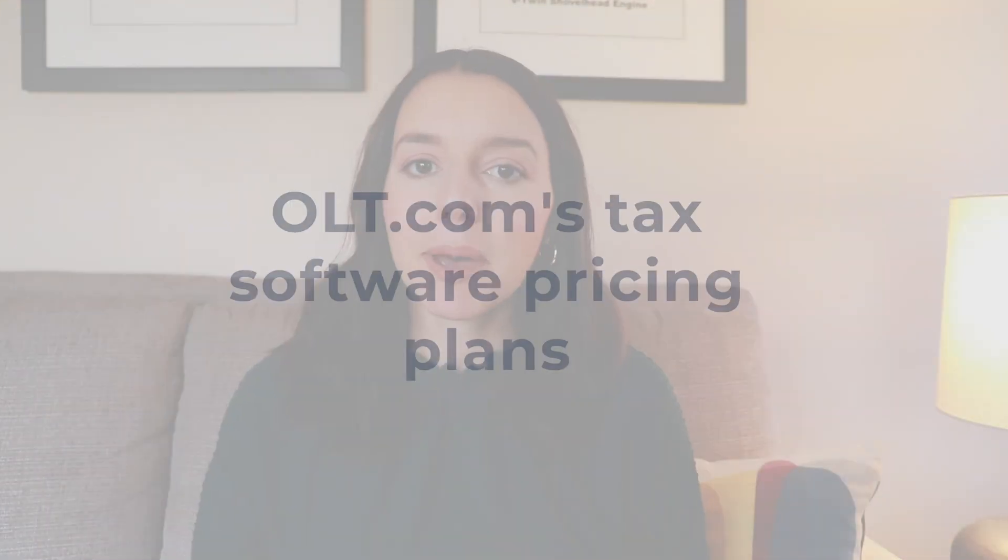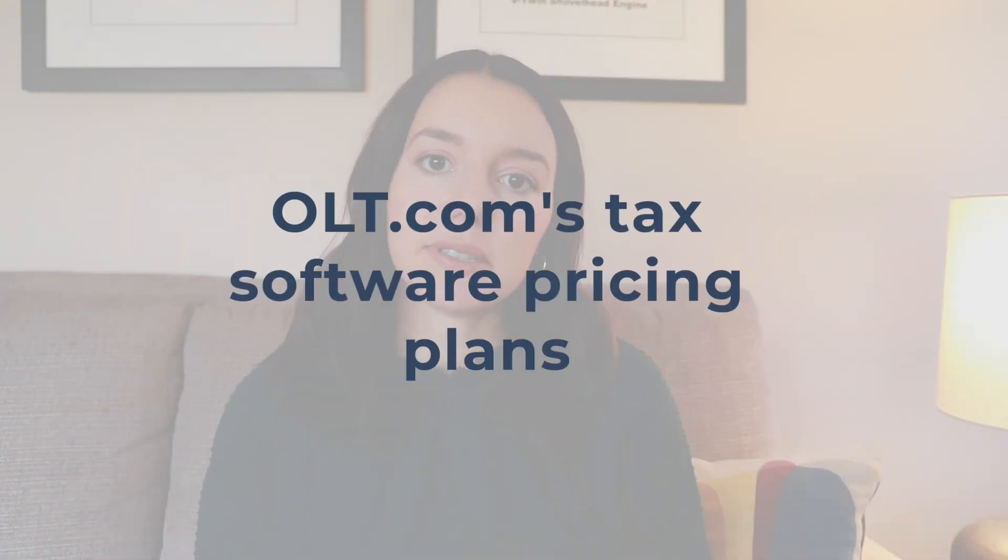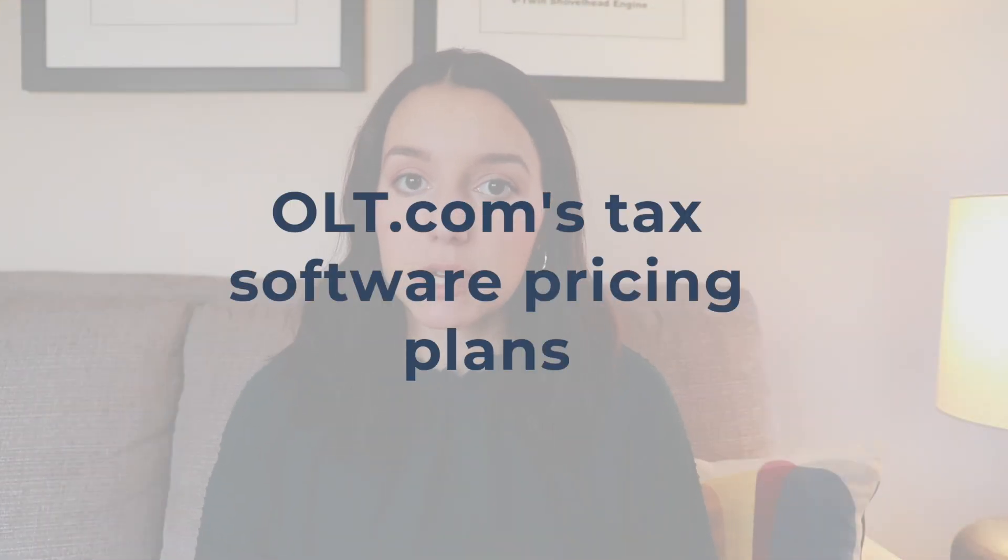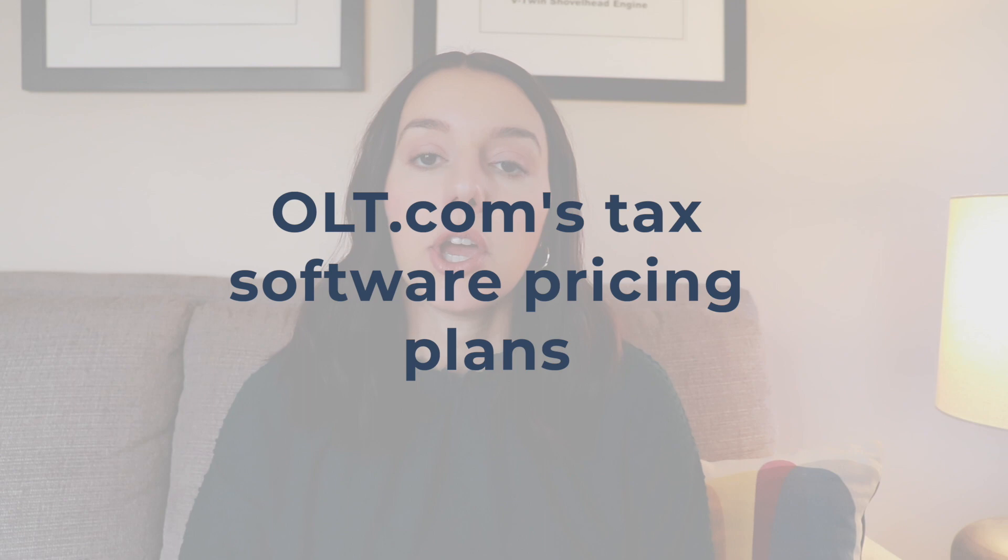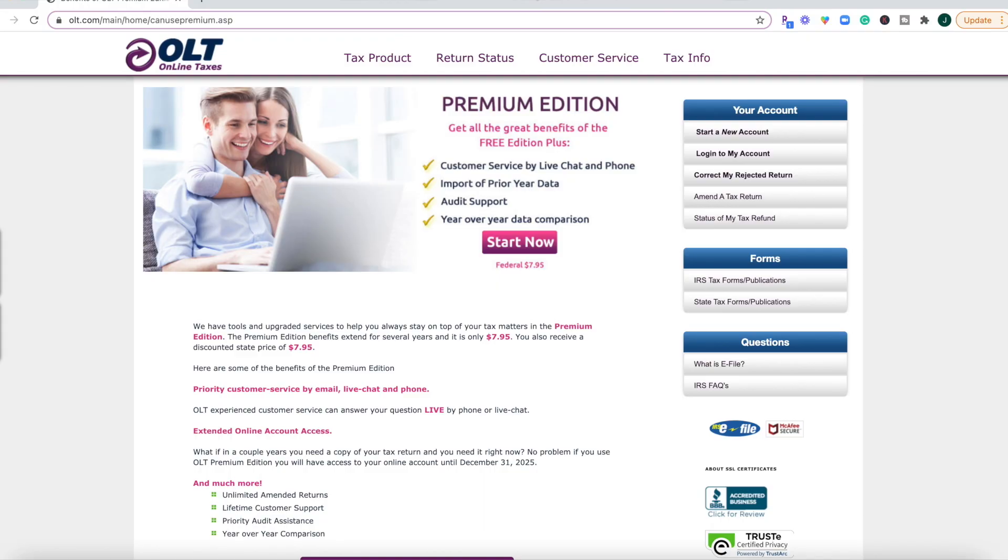Alright, so let's talk about pricing with OLT.com. I mentioned that it is free to file your federal return regardless of your filing status plus that $9.95 for your state return. They also have a premium edition if you want to get access to customer service, audit support, and then import of prior year's data.